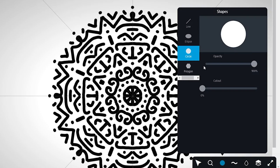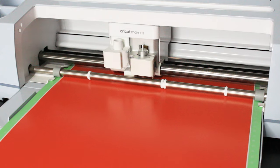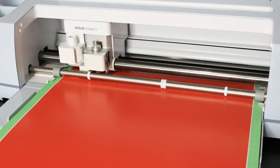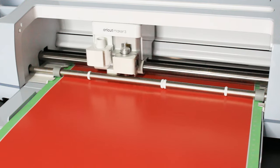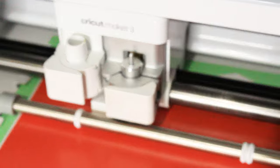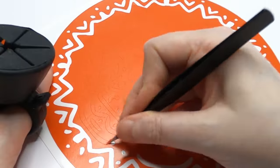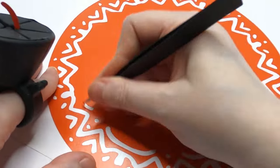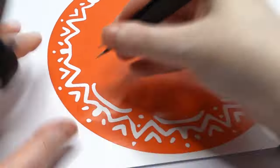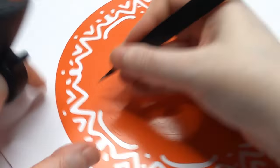Upload your mandala into Design Space and cut it with your Cricut. And I don't know about you guys, but I find weeding these designs so relaxing.